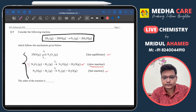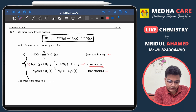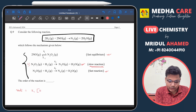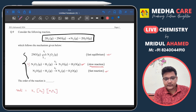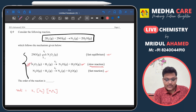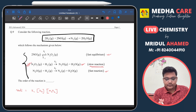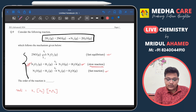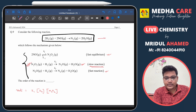Writing the reaction rate for step 2: the rate equals rate constant k₂ multiplied by the concentration of H₂ and the concentration of N₂O₂, since both are participating in step 2.